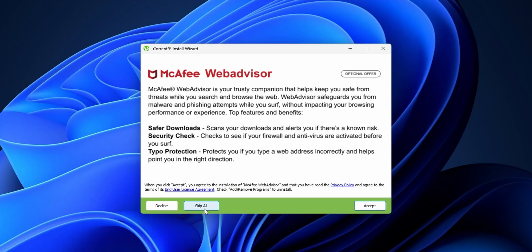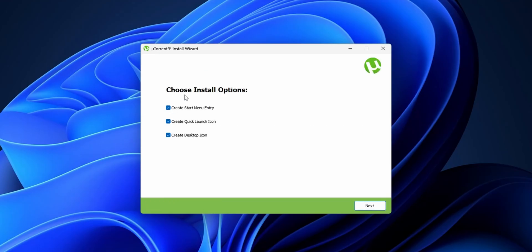And in here, you are going to have some install options: to create a start menu entry, a quick launch icon, and a desktop icon. You can uncheck the marks or check them as you prefer. Click into Next.